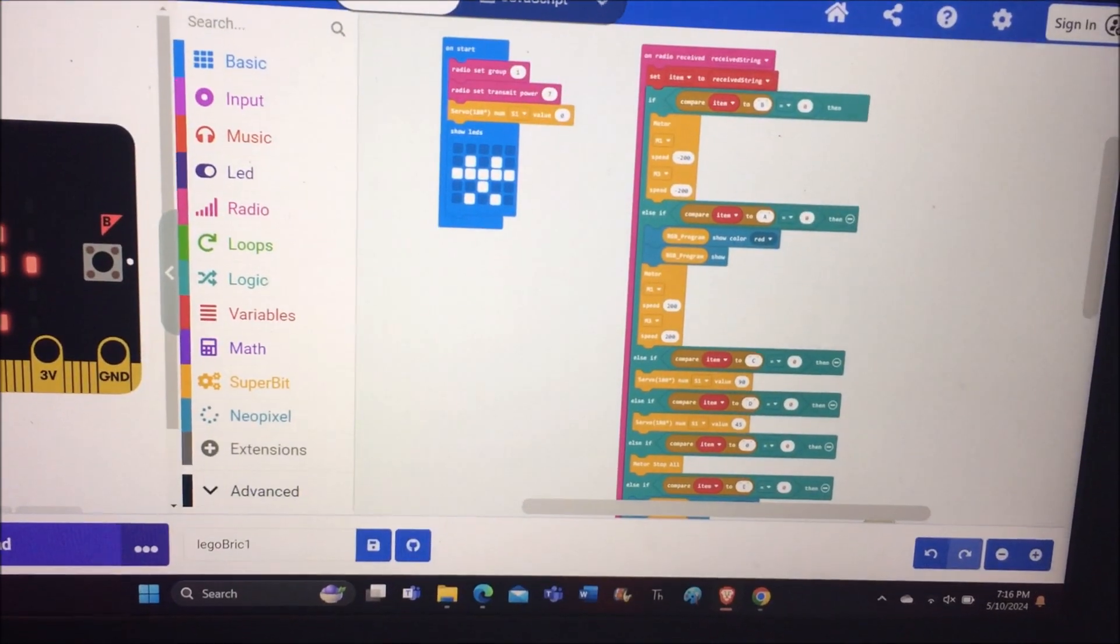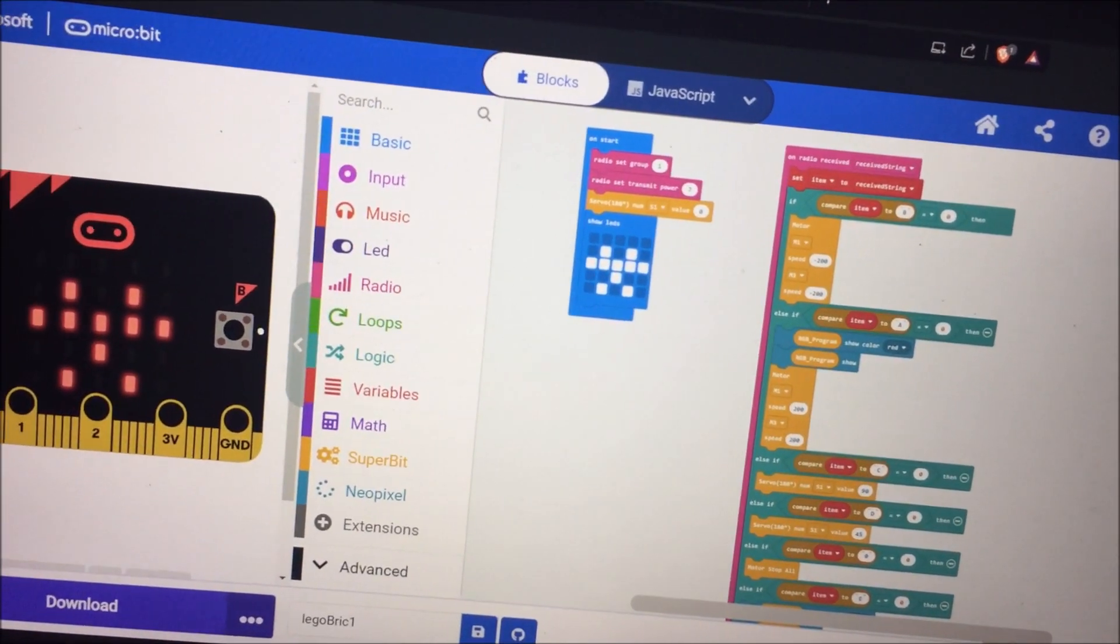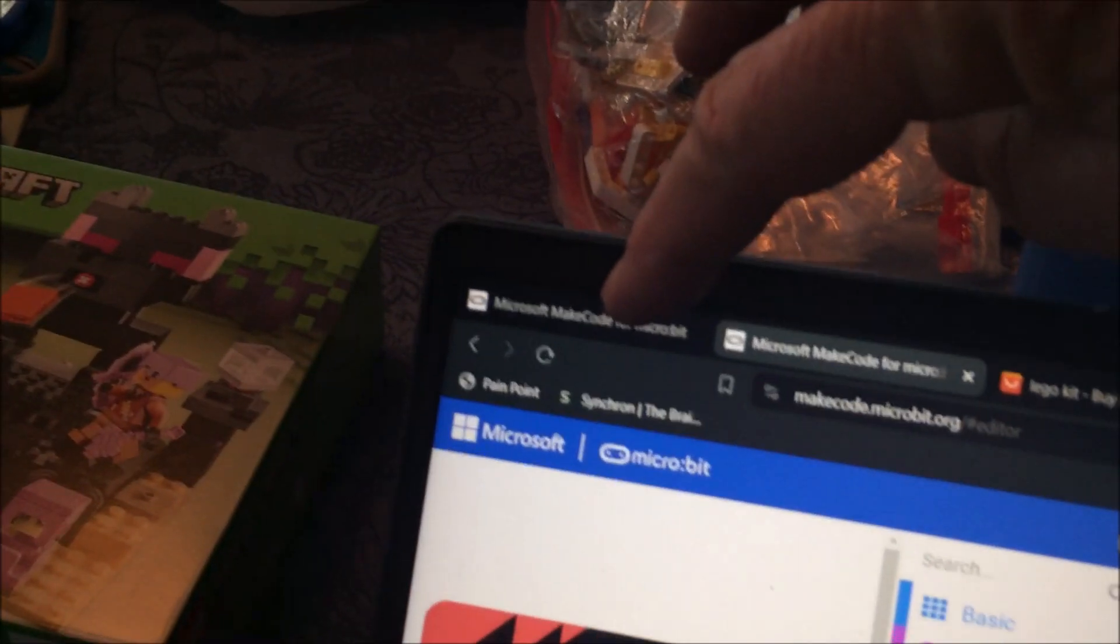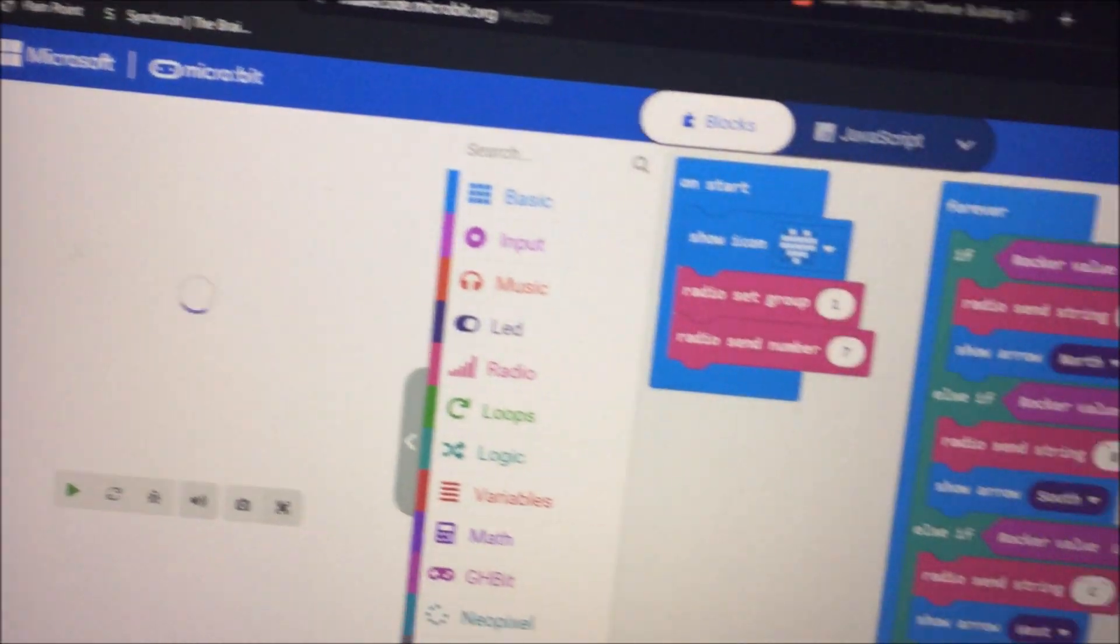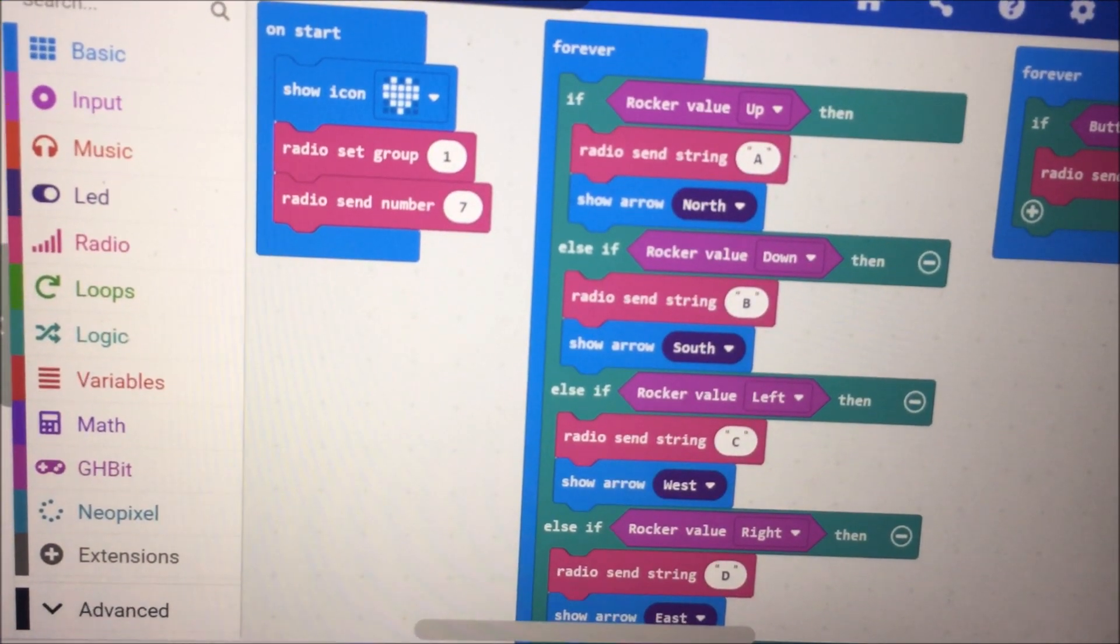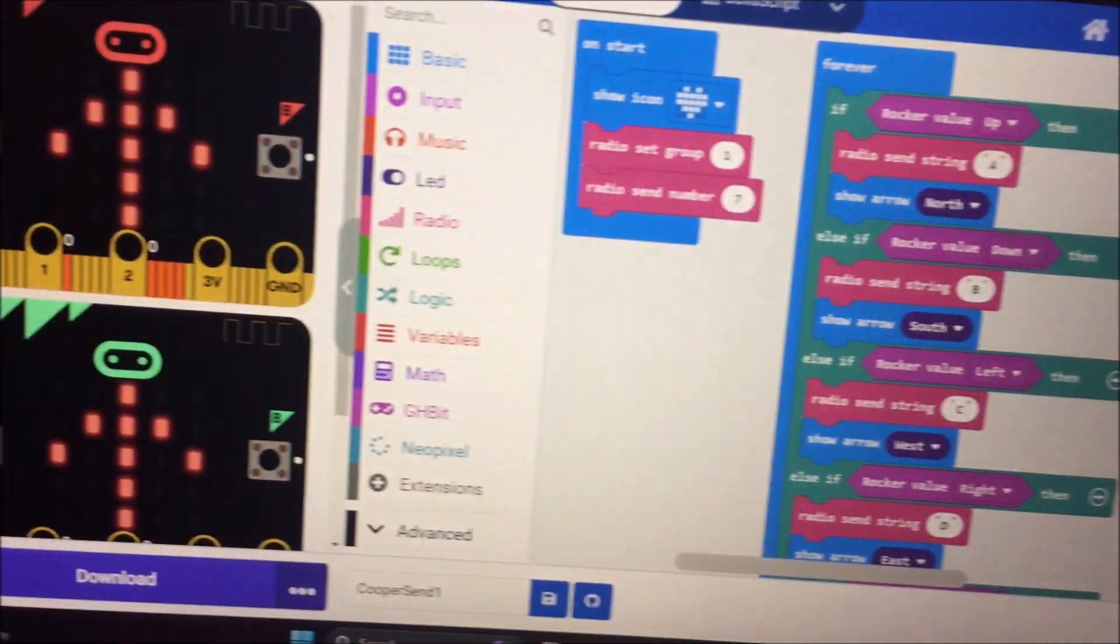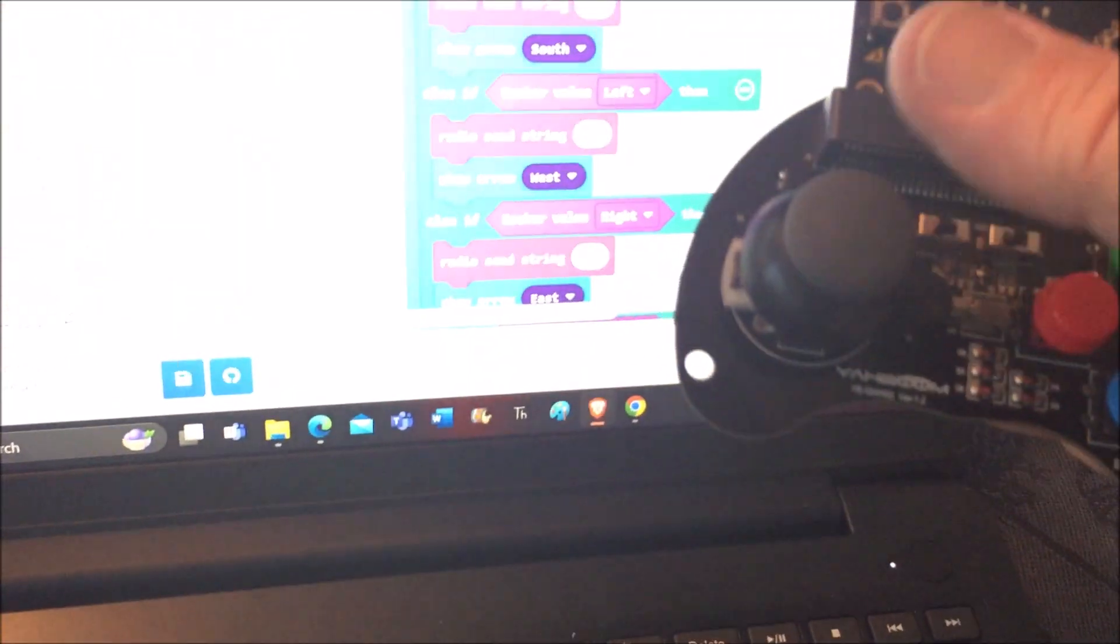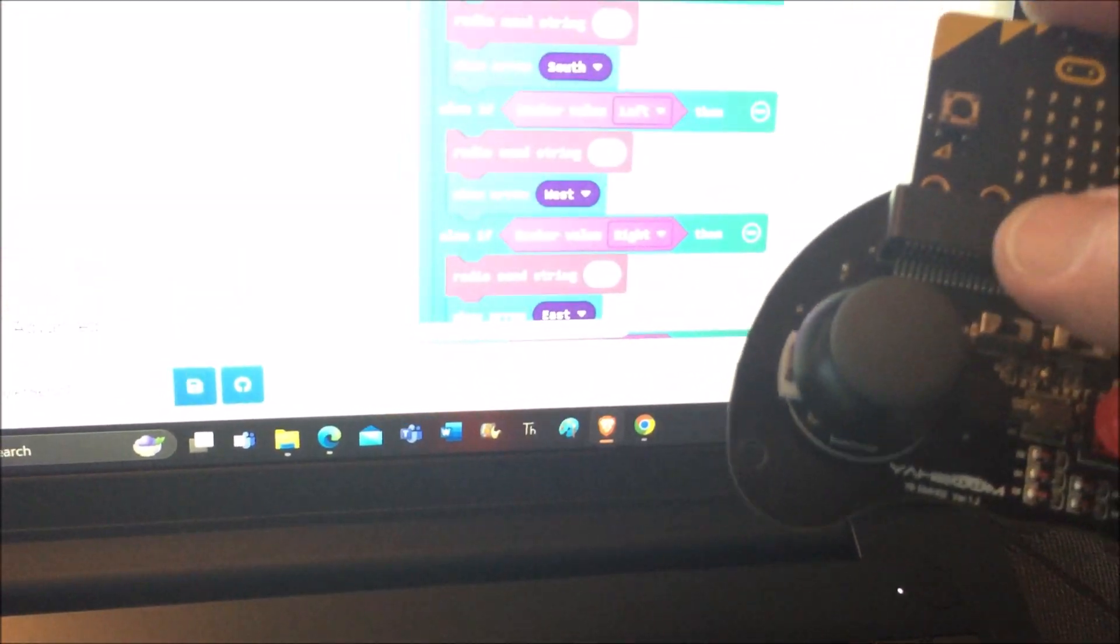This is one half of the programming. This is the receive program. This is the send program. Rocker value - we're talking about this rocker up, down, left, right, the joystick.